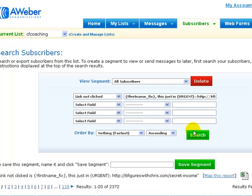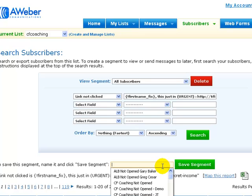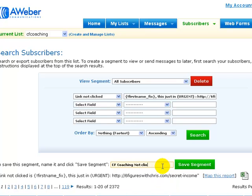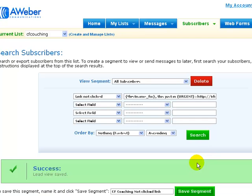And then it will bring up the people for that, and we can save that as another CF coaching not clicked link. And we save that as a segment, and then we can go back and send emails only to that segment.